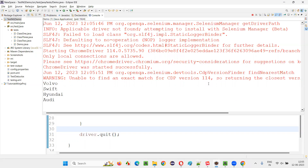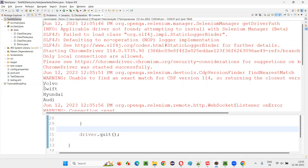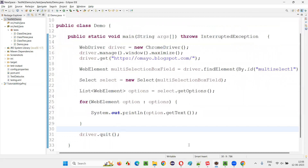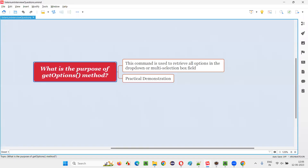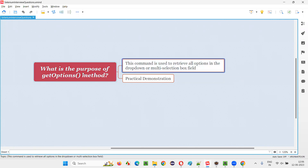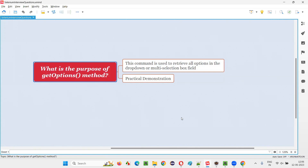Let's switch to the output console. All four options — Volvo, Swift, Hyundai, and Audi — got retrieved and printed. So I hope you understood what the purpose of the getOptions command is in Selenium WebDriver: to retrieve all the options from a drop-down or multi-selection box field, we use getOptions. That's all for this session. Thank you. Bye-bye.